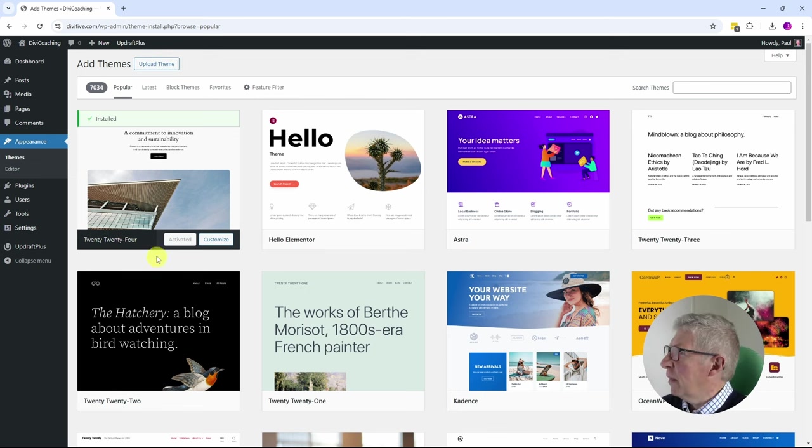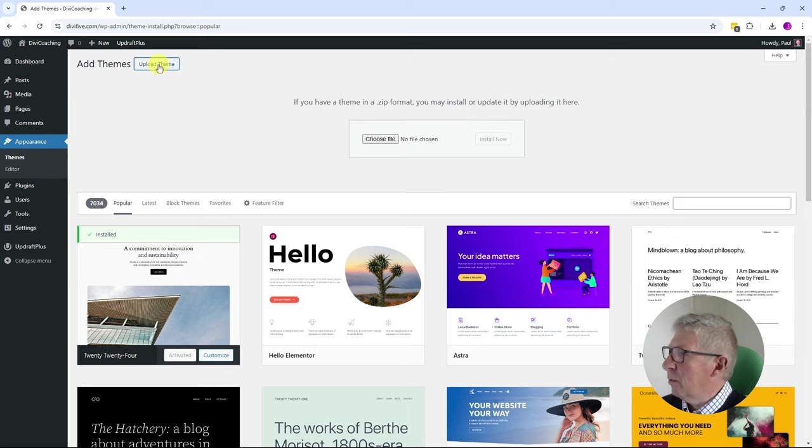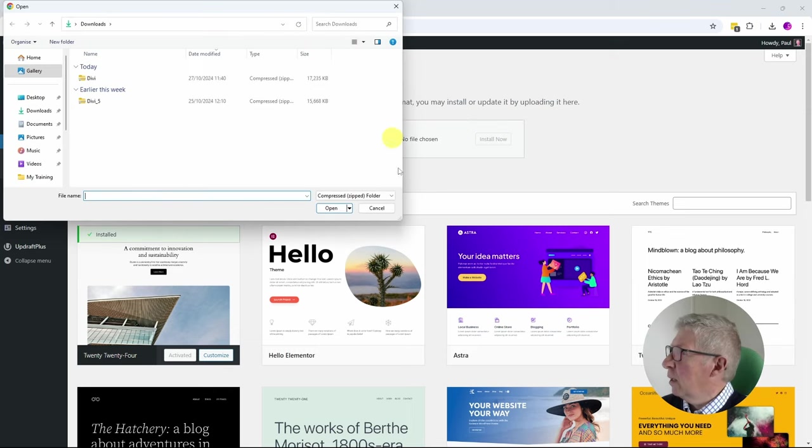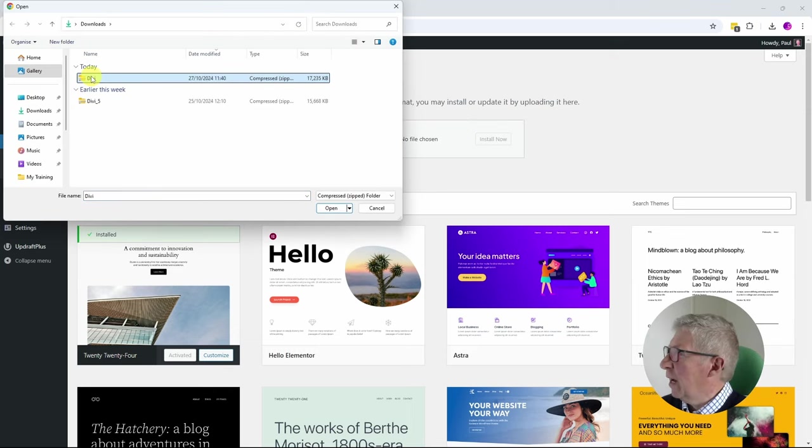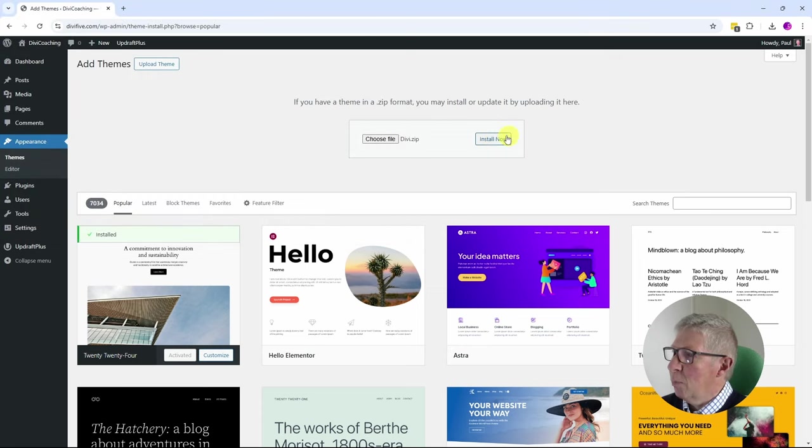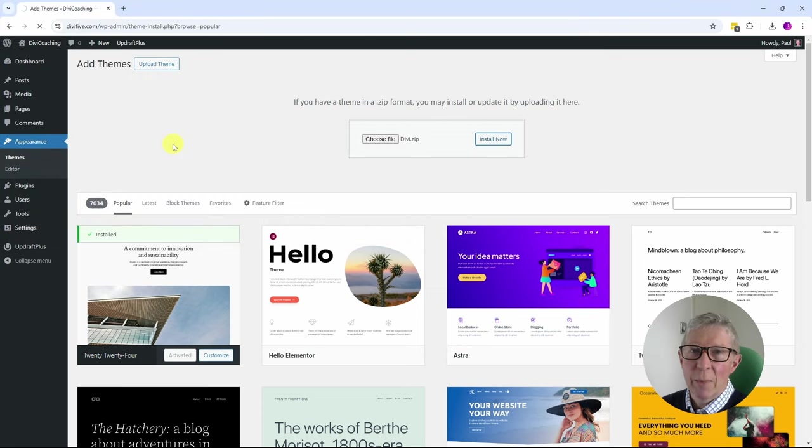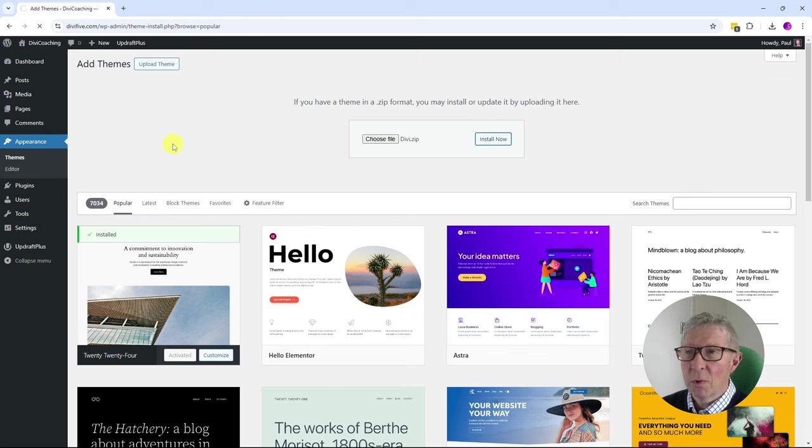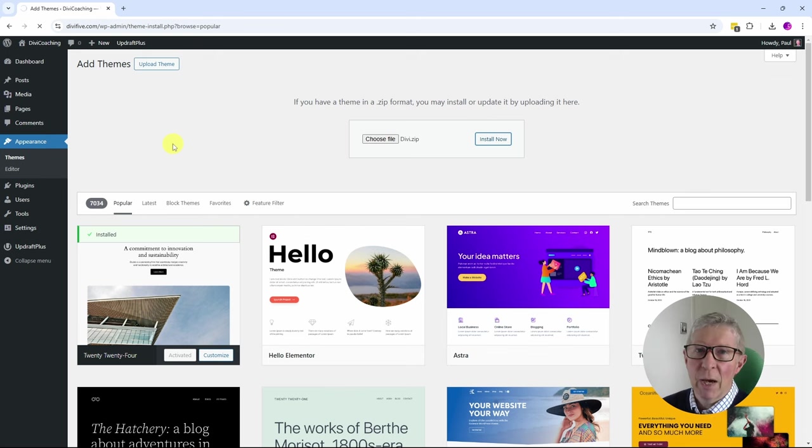Once you've done that you can click on upload theme, choose file, and in my downloads folder I have Divi. I'm going to click open and install now. This takes a minute or two and once it's installed we'll be able to activate the theme.